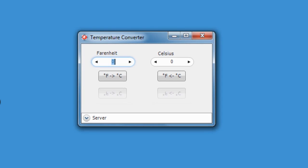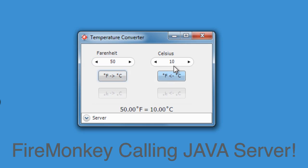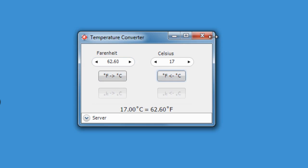If we pop in 50 Fahrenheit and use the Fahrenheit to Celsius conversion, we can see that comes out at 10 Celsius and we get confirmation of what we've just done. Let's try changing the Celsius to 17 — and we can see that works out at 62.6 degrees Fahrenheit. Very simple, very quick and easy.